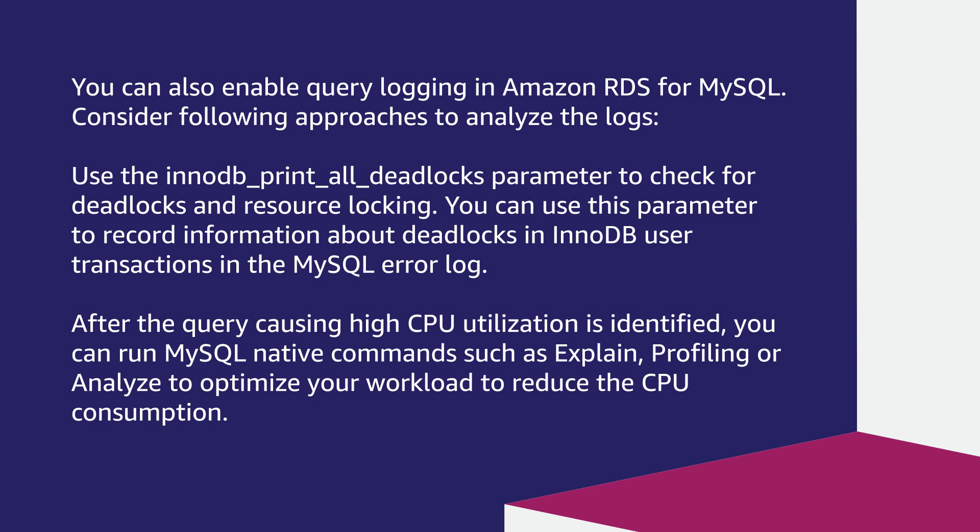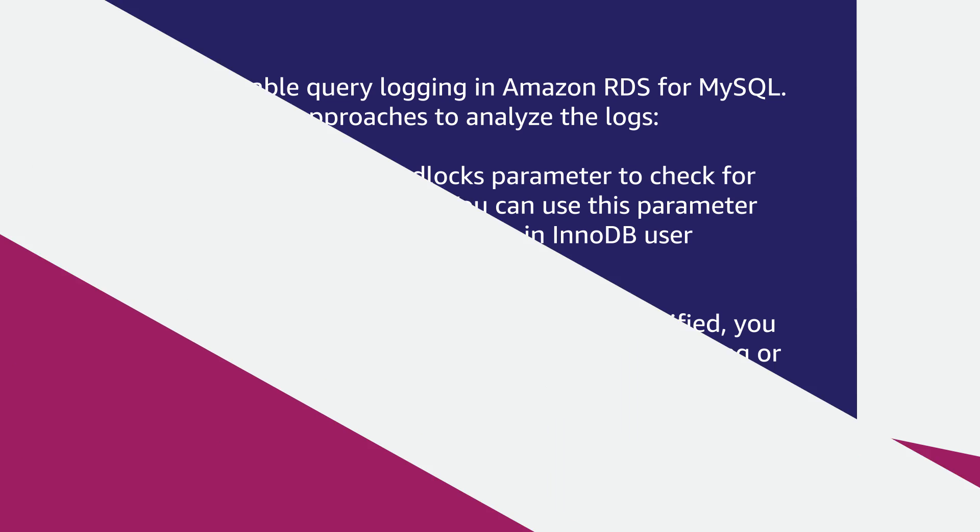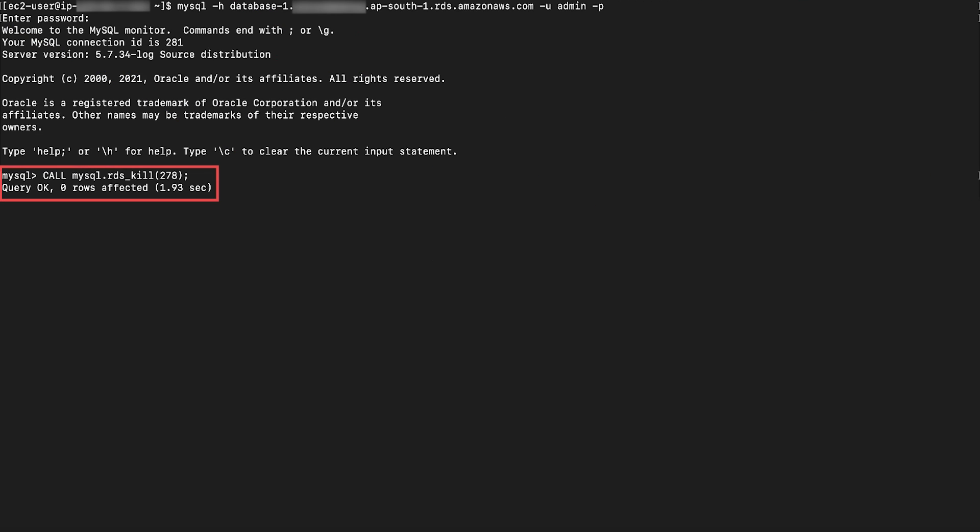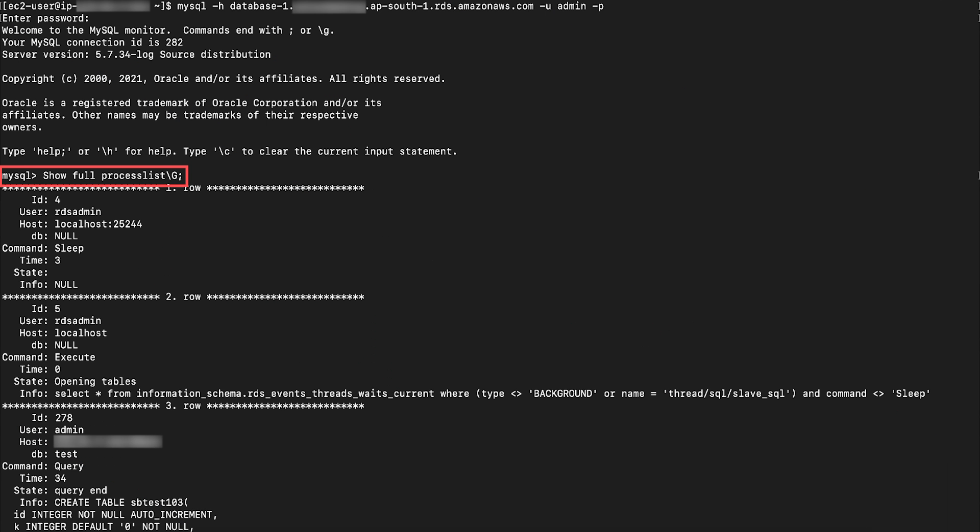After the query causing high CPU utilization is identified, you can run MySQL native commands such as explain, profiling, or analyze to optimize your workload to reduce the CPU consumption. Also, if you see a query that's not required for your workload, you can terminate the connection using the following command. To find the process ID of a query, run the show full process list command.